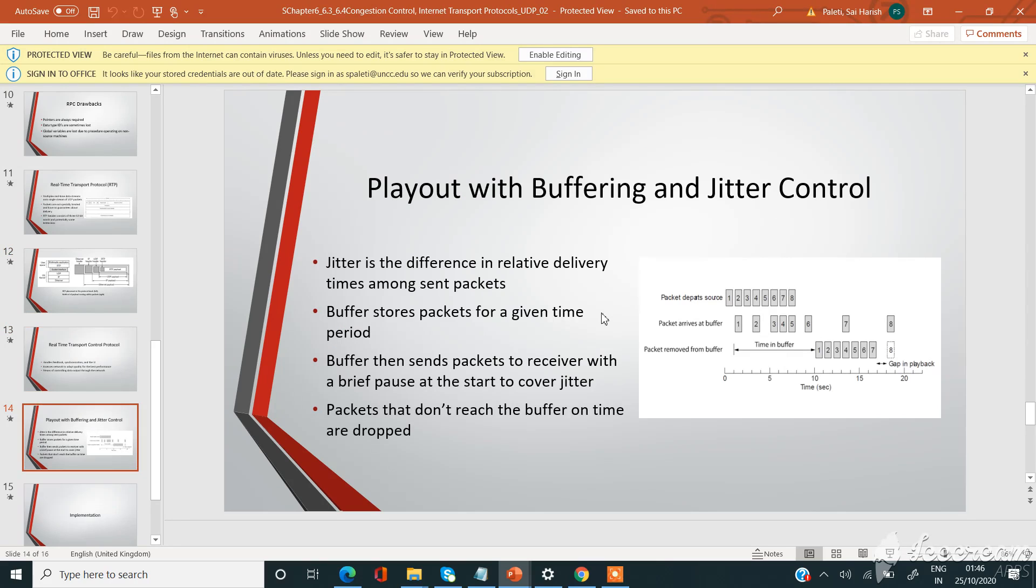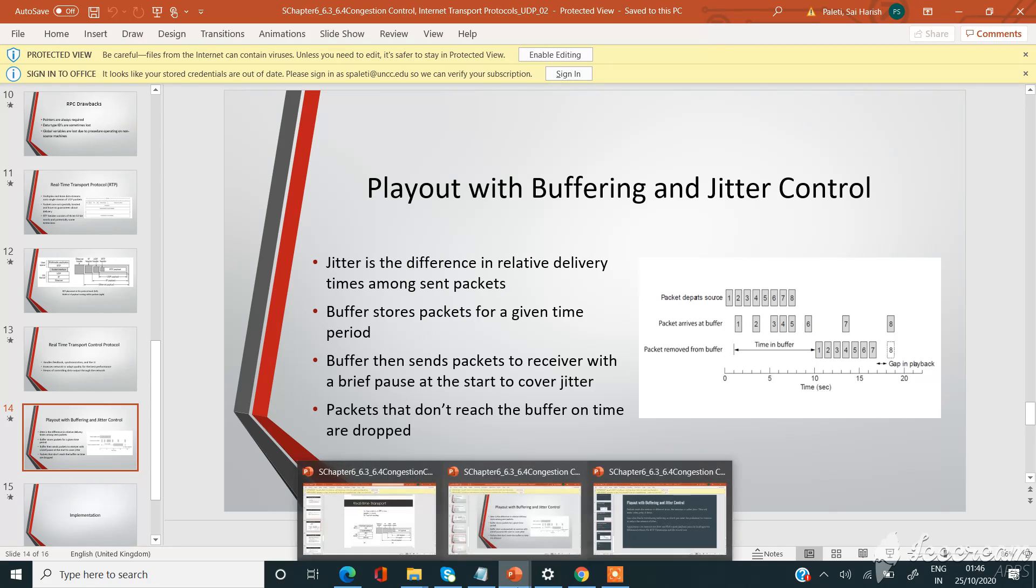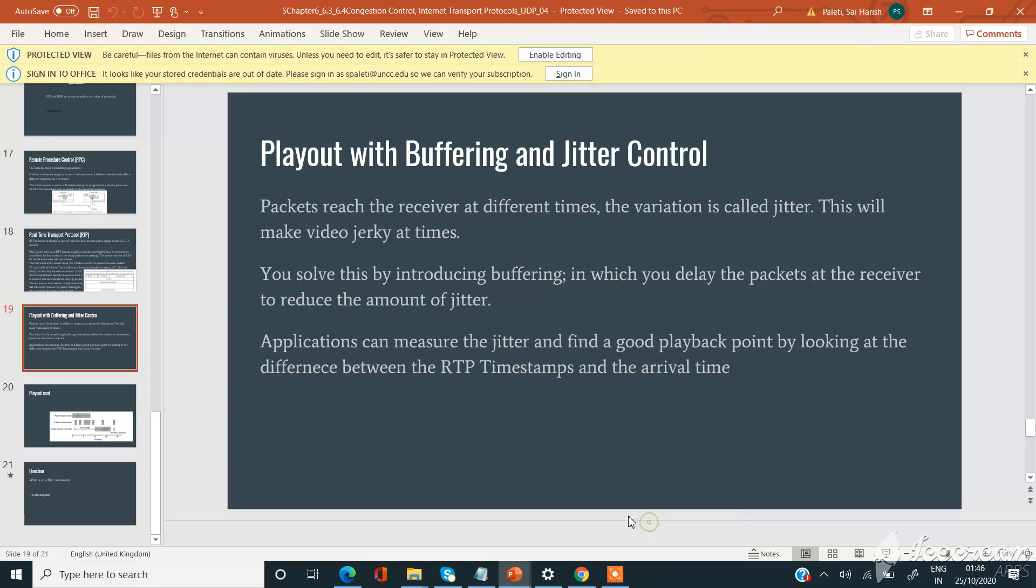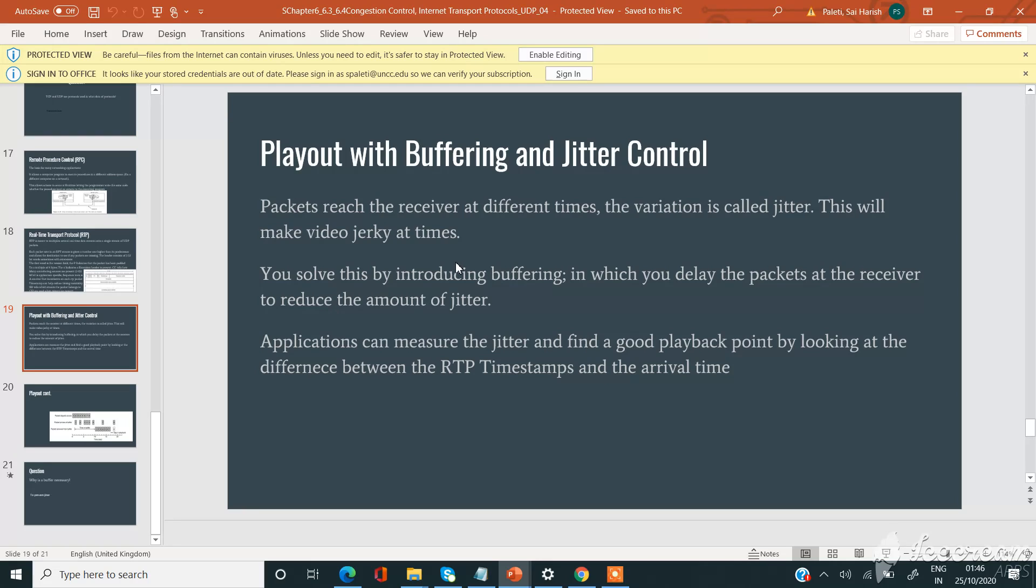Now let's come to the playout with buffering and jitter control. Packets reach the receiver at different times. The variation of receiving the packets at different times is called jitter. This will make video jerky at some of the times because some packets arrive on time to the destination and other packets reach a little bit late to the destination.